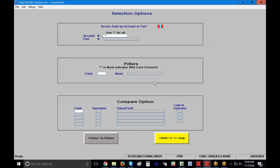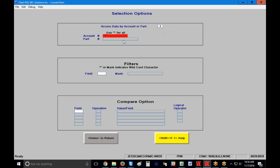First it's going to ask how you want to access the data — either by account number or by part number. If you're looking for a specific account's history, enter it by account number. If you're looking for a specific part number's history regardless of the account, choose P from the drop-down menu for part number and enter the part number in the field.